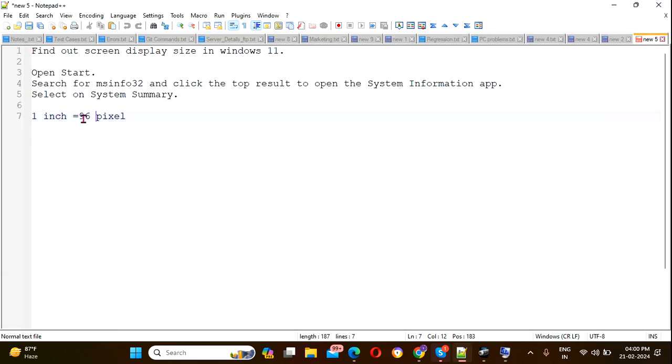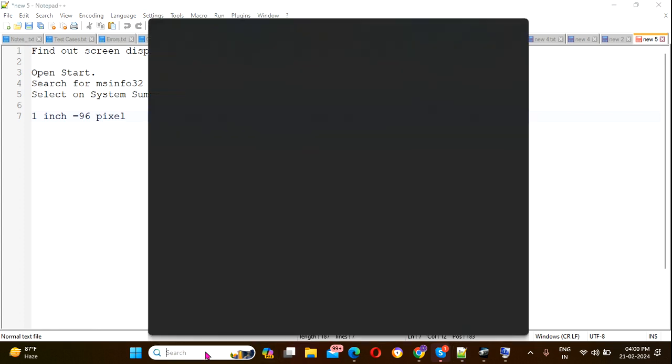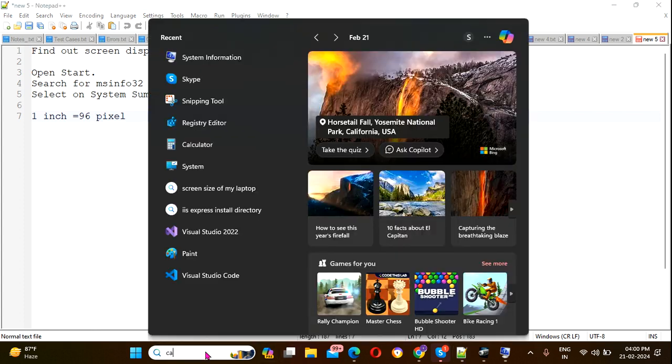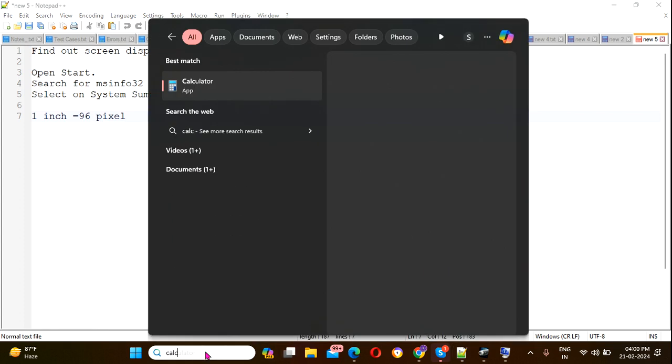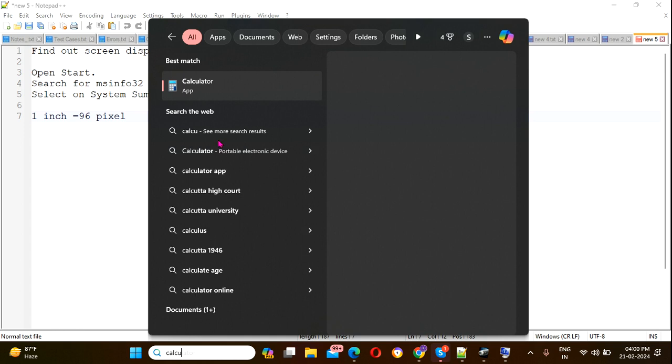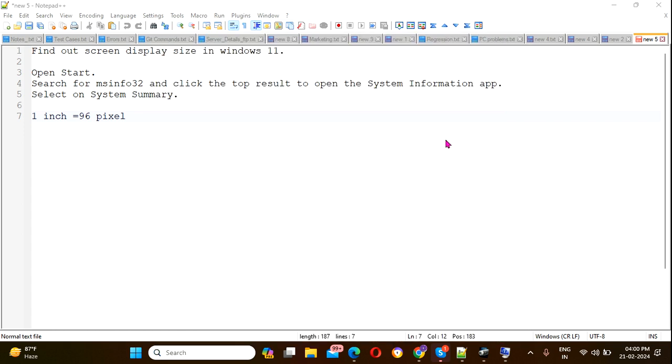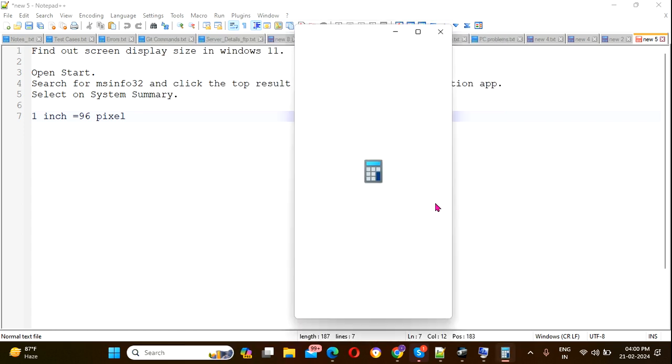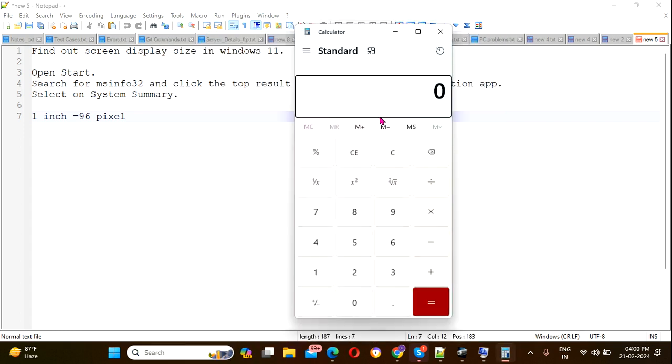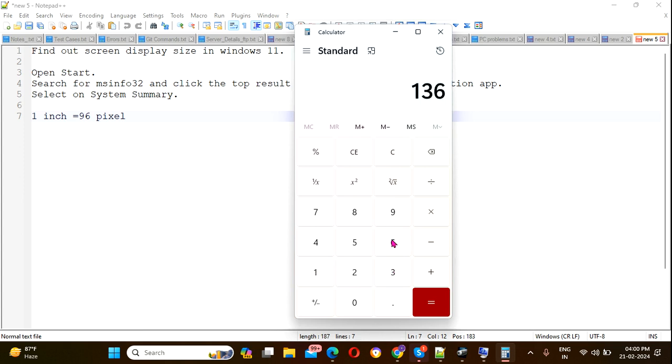One inch equals 96 pixels. Now open your calculator. The screen size was 1366 divided by 96.